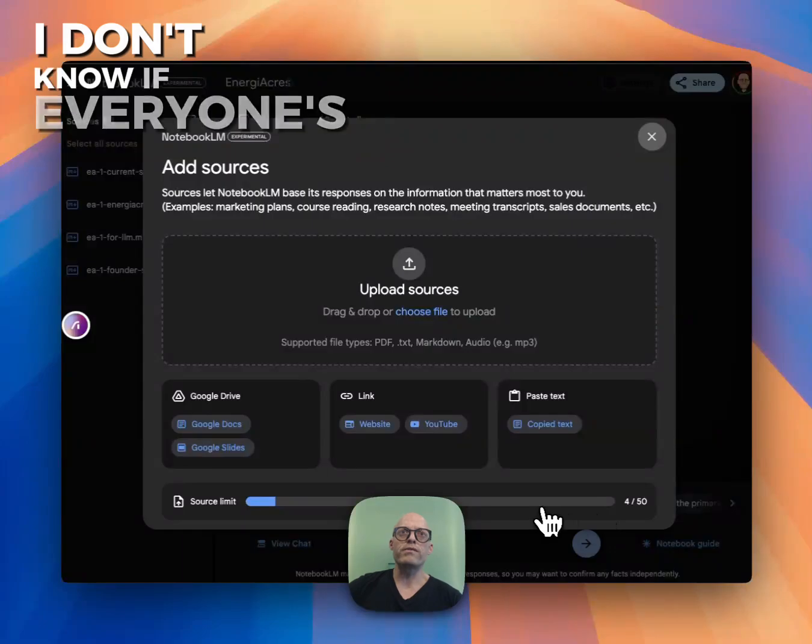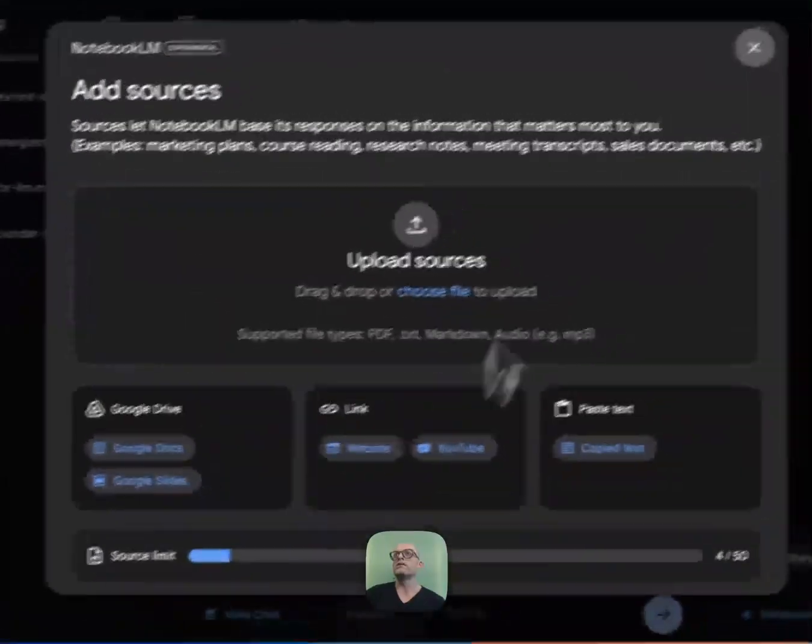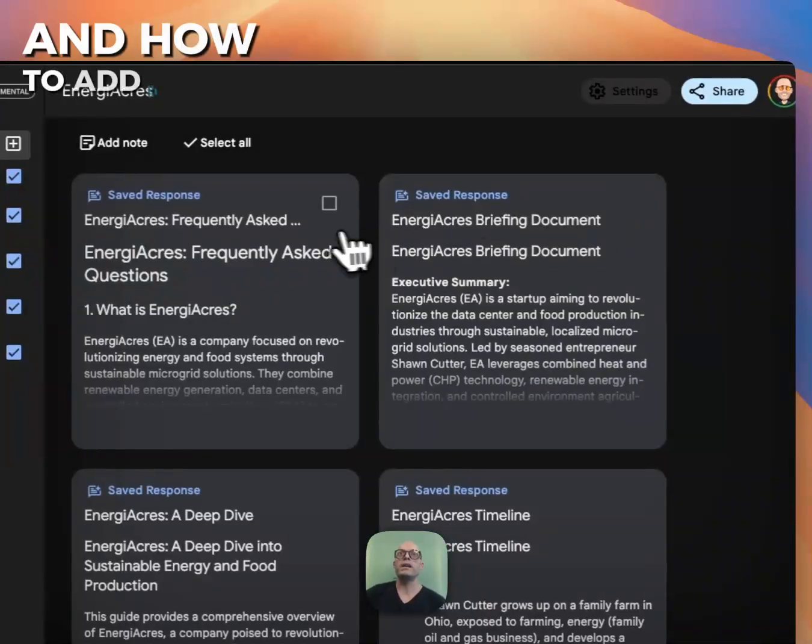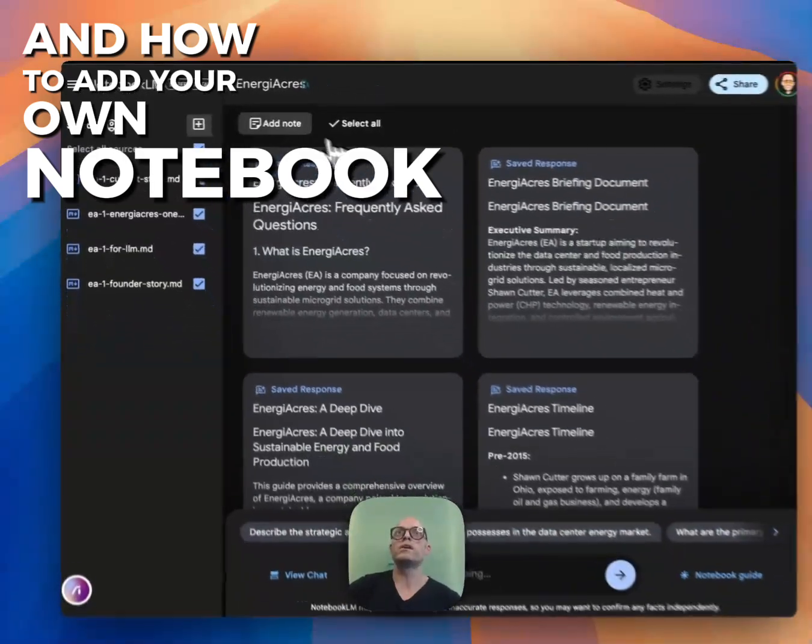You can have up to, it looks like I have 50 sources in here. I don't know if everyone's going to have that limit, but now you can understand how to add to your own notebook.